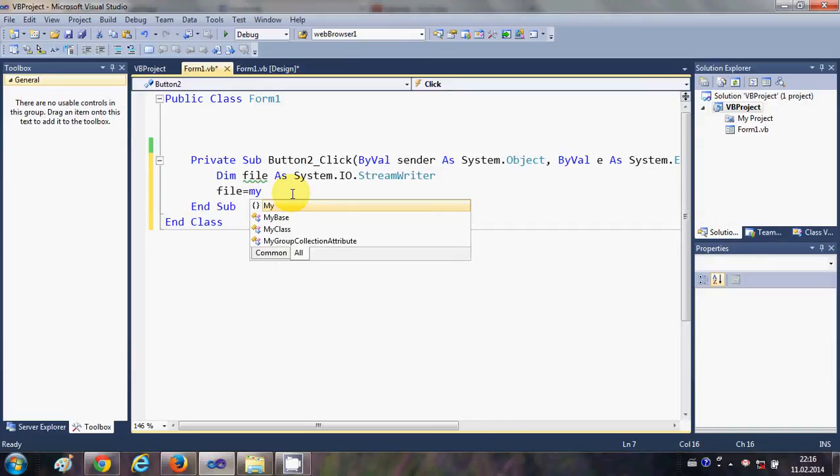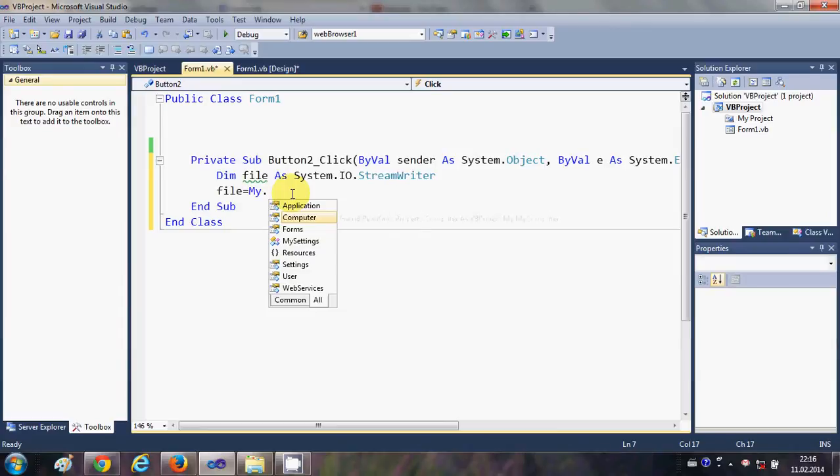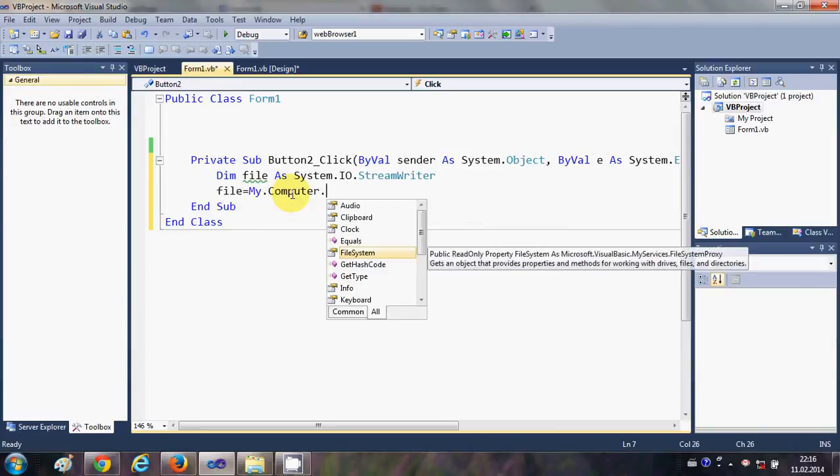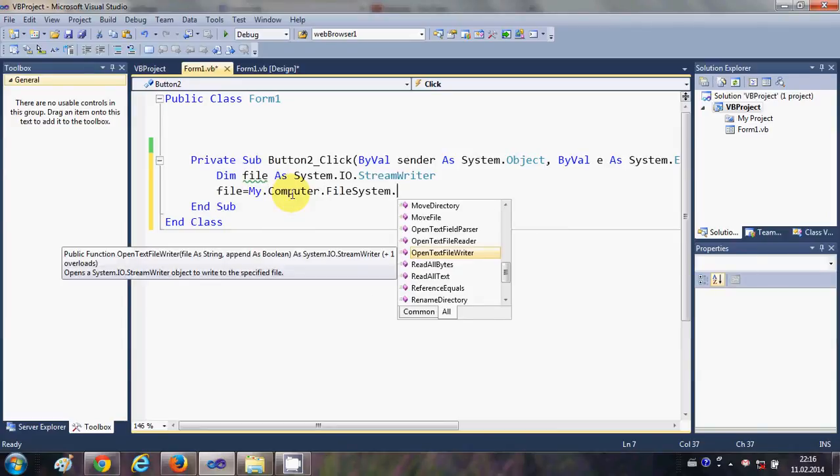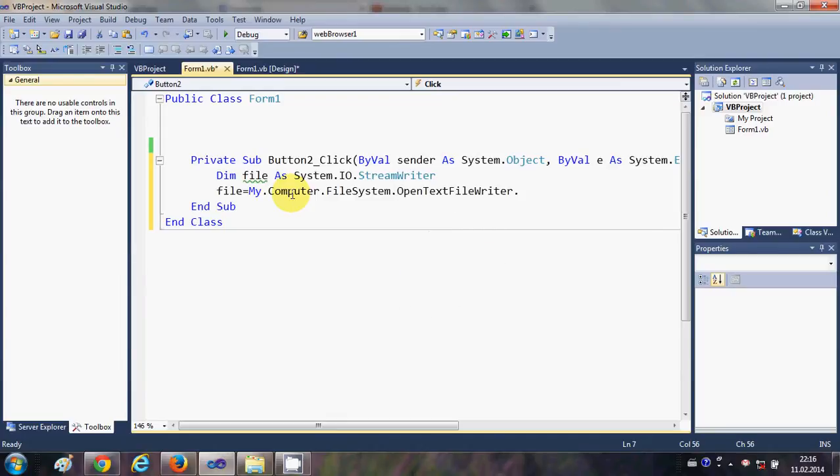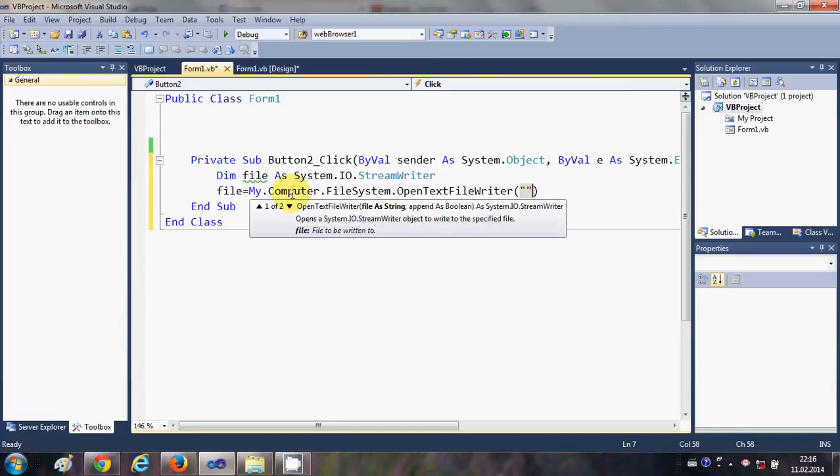So I will write My.Computer.FileSystem.OpenFileWriter, and in the bracket I will pass the path of this file wherever I want to create this file and the name of the file.